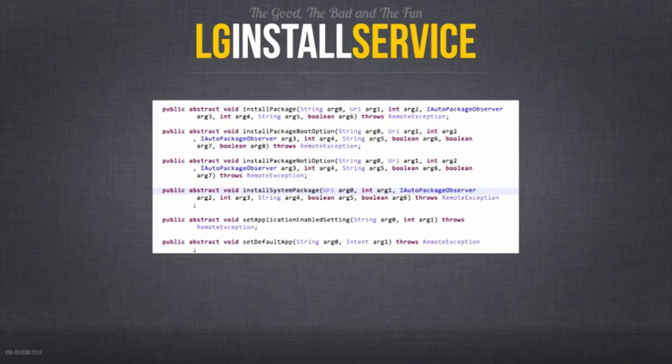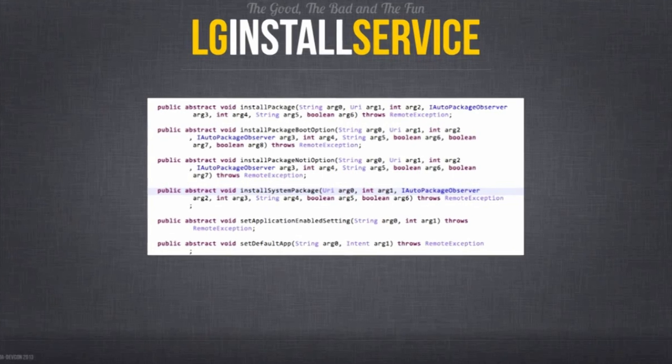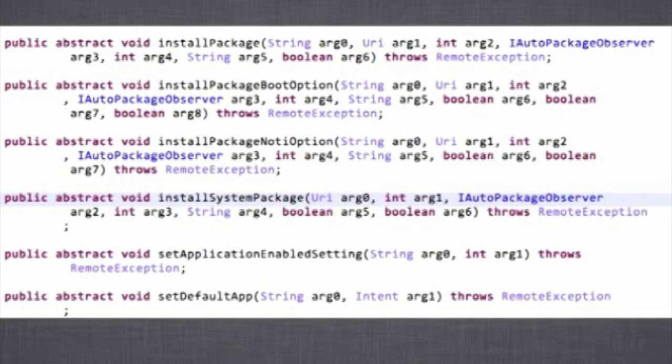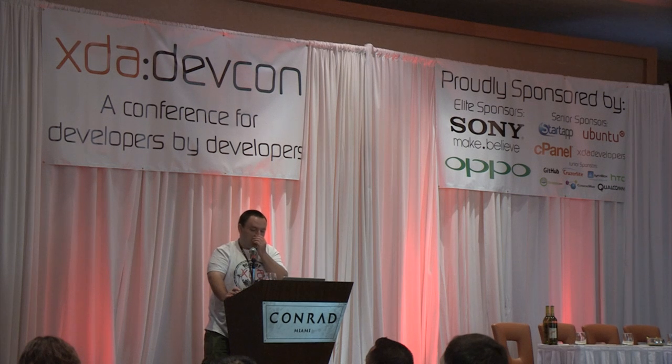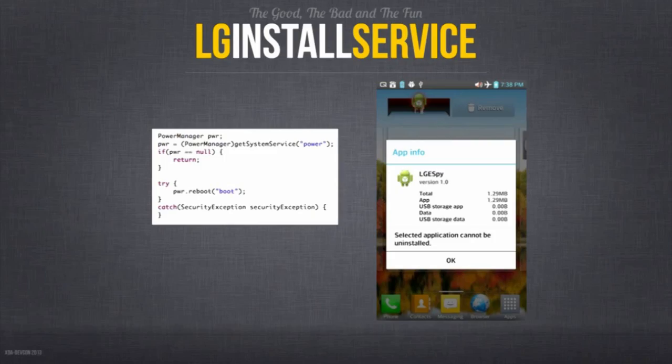There was another command of interest named 'install system package.' System applications would have the ability to obtain protected permissions like reboot and install packages. These permissions are only granted to applications normally installed on the system partition or signed with the OEM's platform key. We built a proof of concept application that reboots the phone — if it installs and reboots, we know it works. The proof of concept was successful, and we now have a vulnerability that allows us to silently install an application and gain system-level permissions.